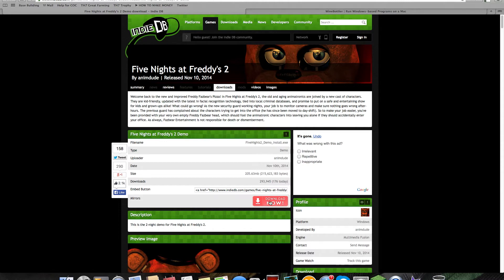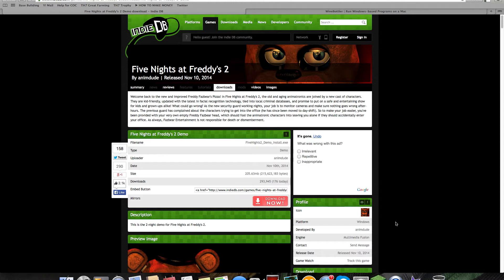You want to press download now and it should go to here, or wherever your downloads go. It might go down here or whatever.